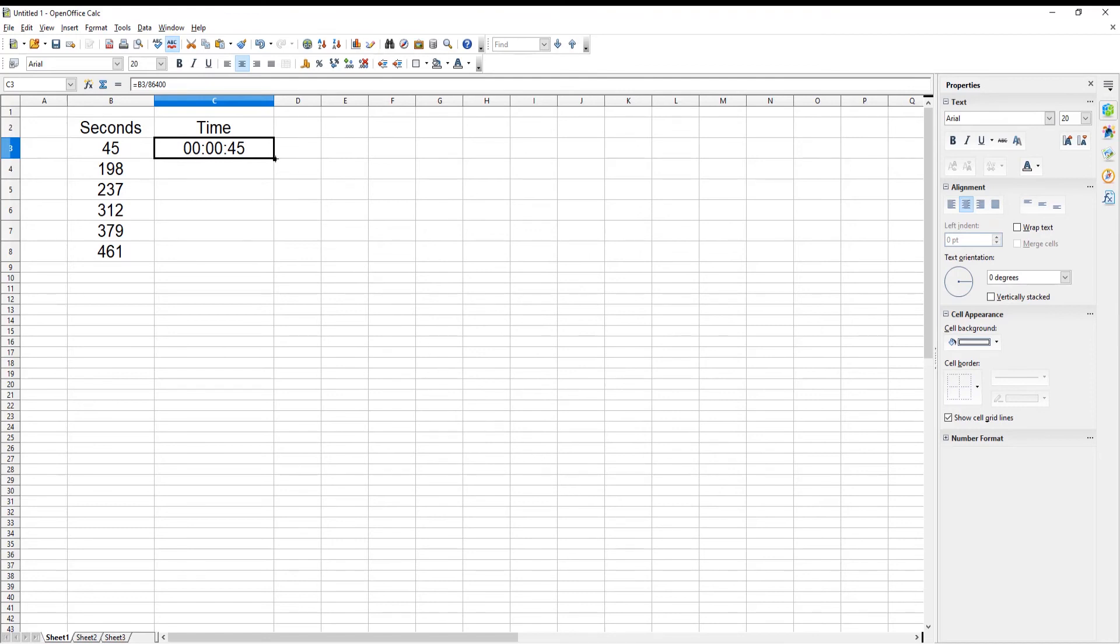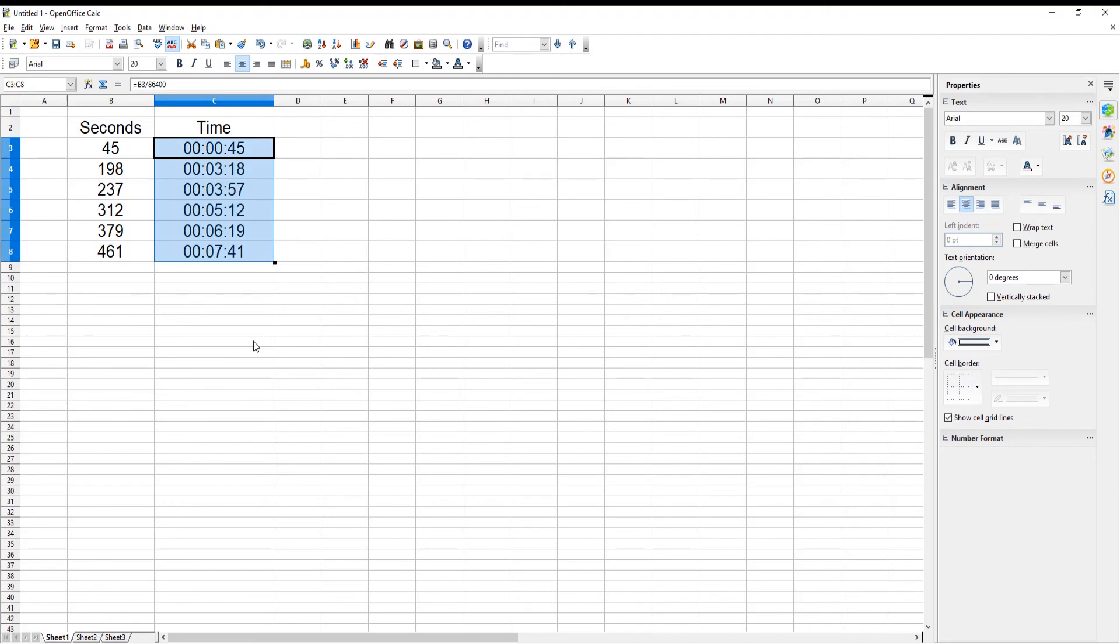Select and drag the cell with formula down. The formula will be copied to all cells and you will see the results.